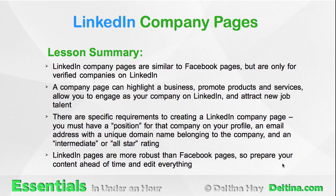To summarize this lesson, LinkedIn company pages are similar to Facebook pages, but are only for verified companies on LinkedIn. A company page can highlight a business, promote products and services, allow you to engage as your company on LinkedIn, and attract new job talent.